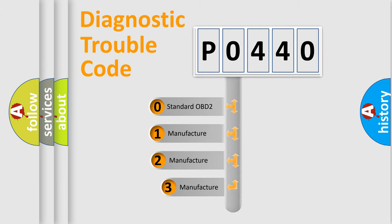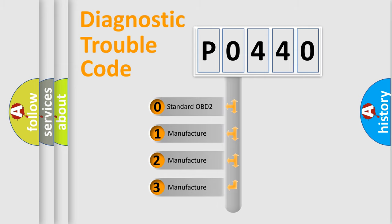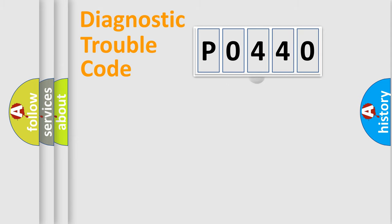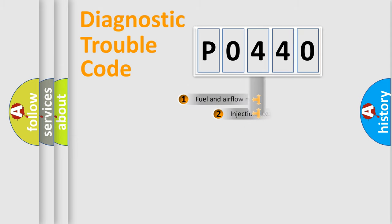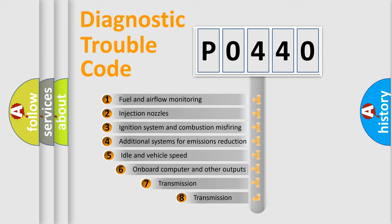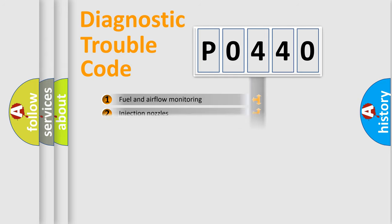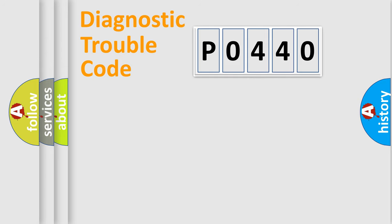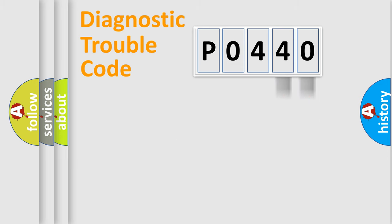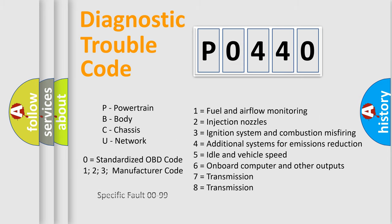If the second character is expressed as zero, it is a standardized error. In the case of numbers 1, 2, or 3, it is a manufacturer-specific expression of the car error. The third character specifies a subset of errors. The distribution shown is valid only for the standardized DTC code. Only the last two characters define the specific fault of the group. Let's not forget that such a division is valid only if the second character code is expressed by the number zero.